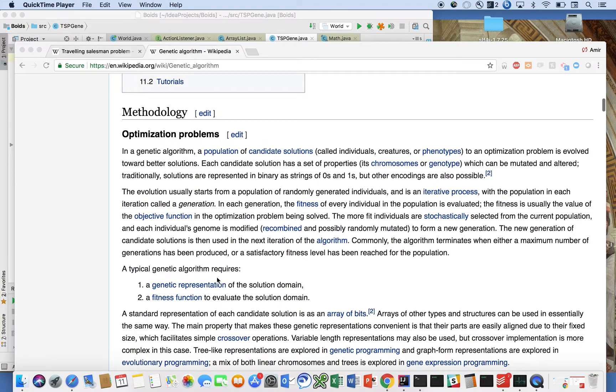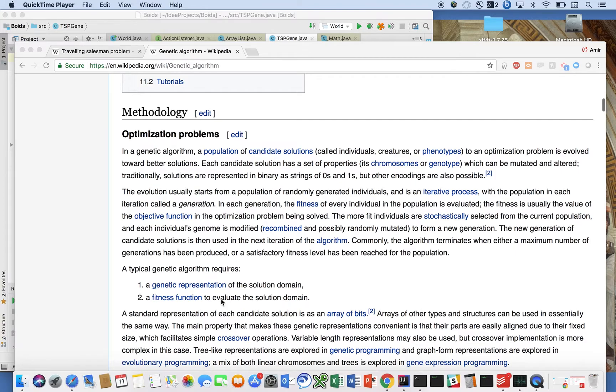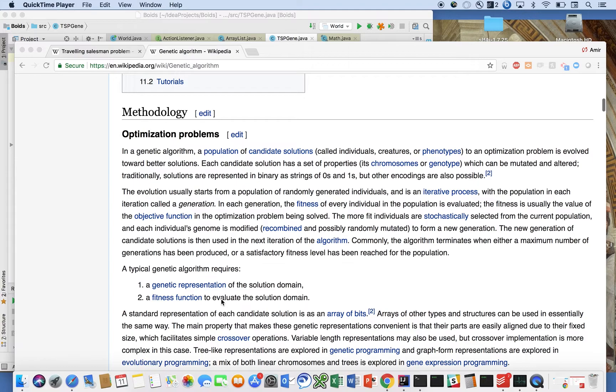Traditionally, solutions are represented in binary as strings of zeros and ones, but other encodings are also possible. A typical genetic algorithm has a genetic representation, that's going to be very important, and for us also a fitness function.